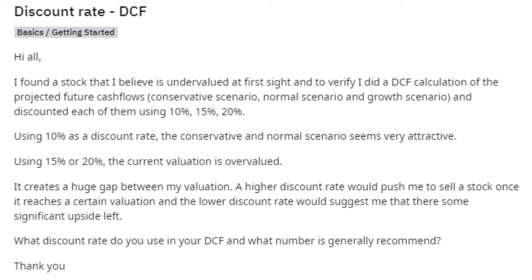This Reddit user has done a discounted cash flow analysis using discount rates of 10%, 15%, and 20%. What he found was that at 10%, this investment was attractive, but not at 15% or 20% — then the investment was overvalued. You can see how this creates a huge gap between valuations. At a higher discount rate he would sell, but at the lower rate he would see a lot of upside left in the stock.